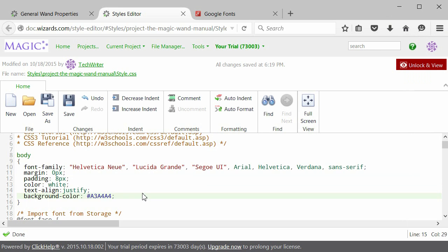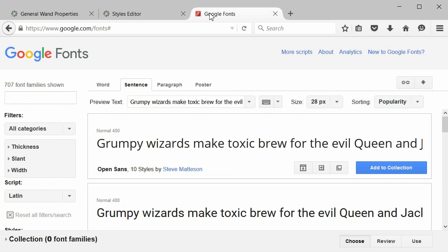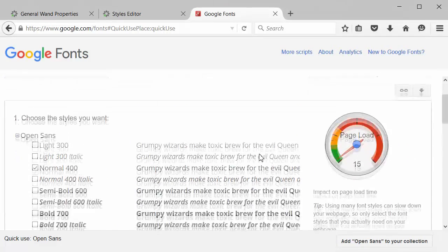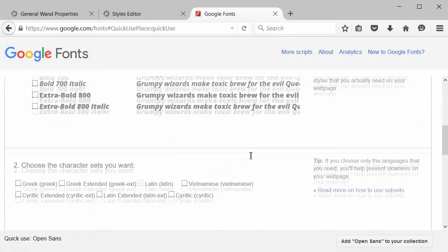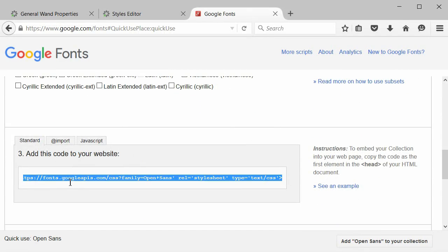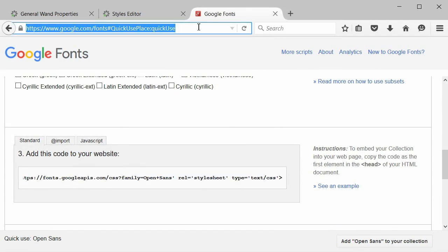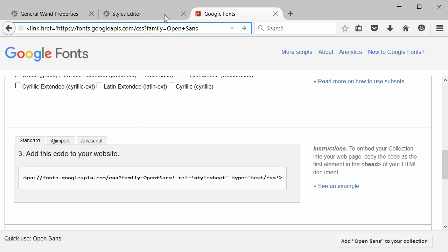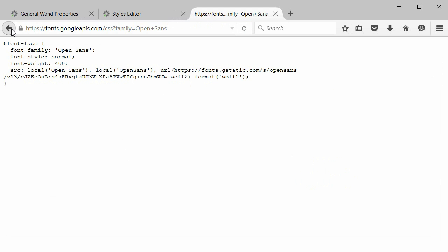You can add some custom font to your documentation. For example, you can use an online source like Google Fonts. Go to Google Fonts. Choose the font you like. Click Quick Use. Scroll down. You'll need to copy this and paste it here. Leave out everything but the URL. Click Enter.